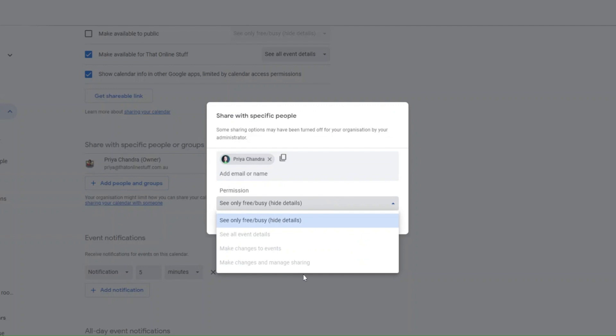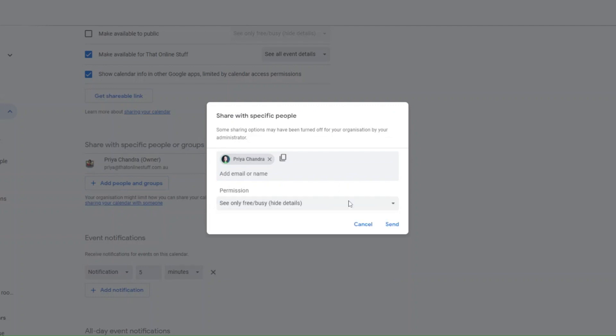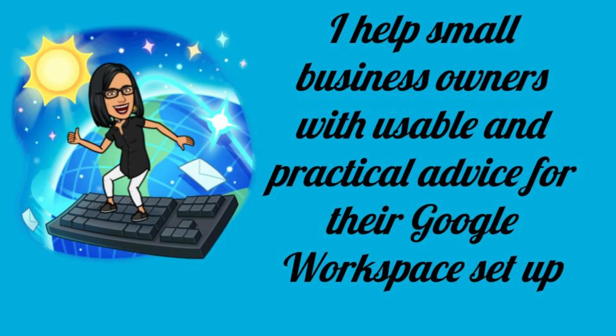It's frustrating, but there is a simple fix providing you have access to the admin console of Google Workspace. If you don't have access, then share this video with your administrator so they know what to do. Hi, this is Priya from That Online Stuff and I offer usable and practical advice on how to solve your small business problems with Google Workspace.